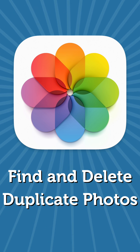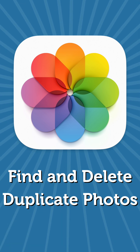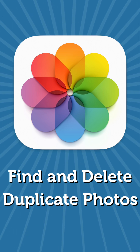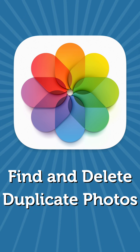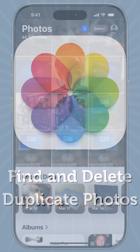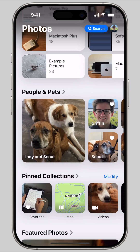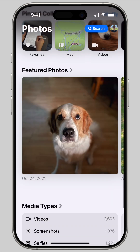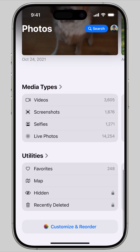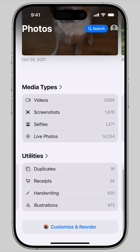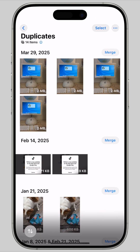There's an easy way to find and delete duplicate photos in your photos library. First, open the Photos app and scroll down until you see the Utilities section. Swipe left on the list and tap on Duplicates.